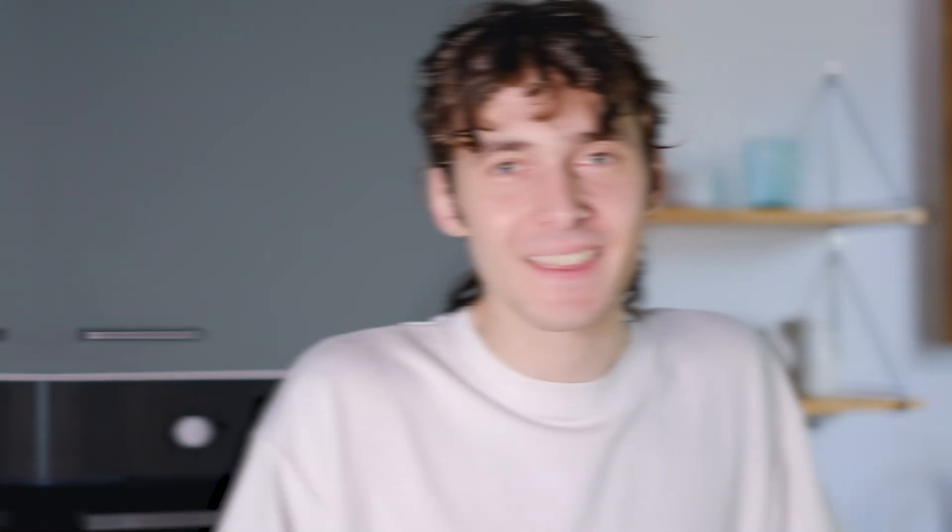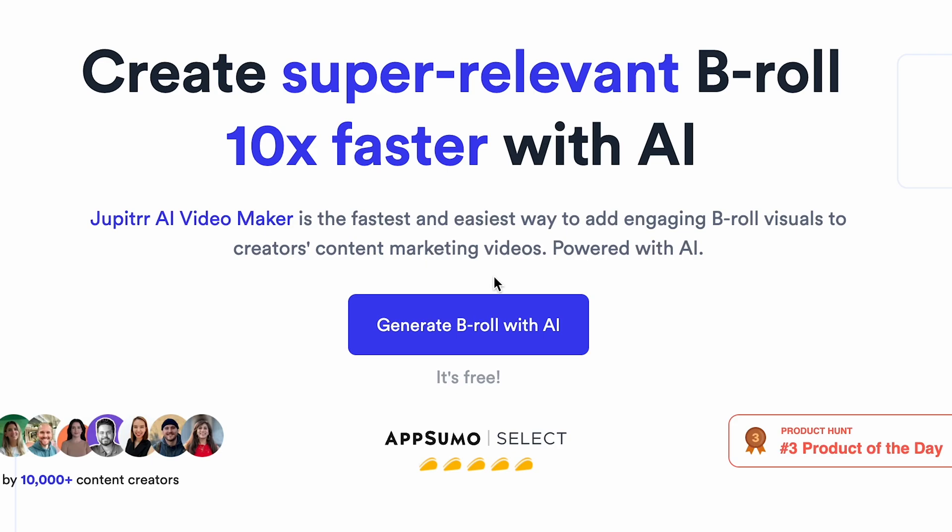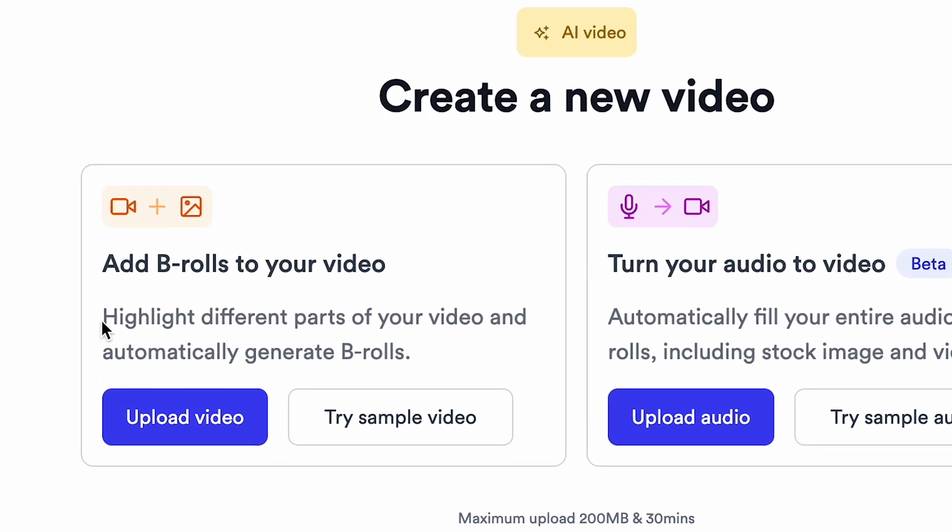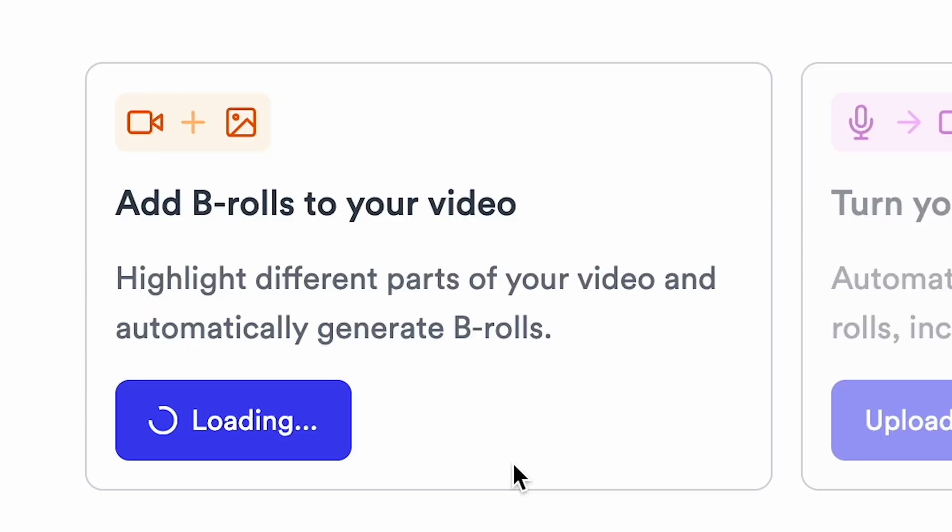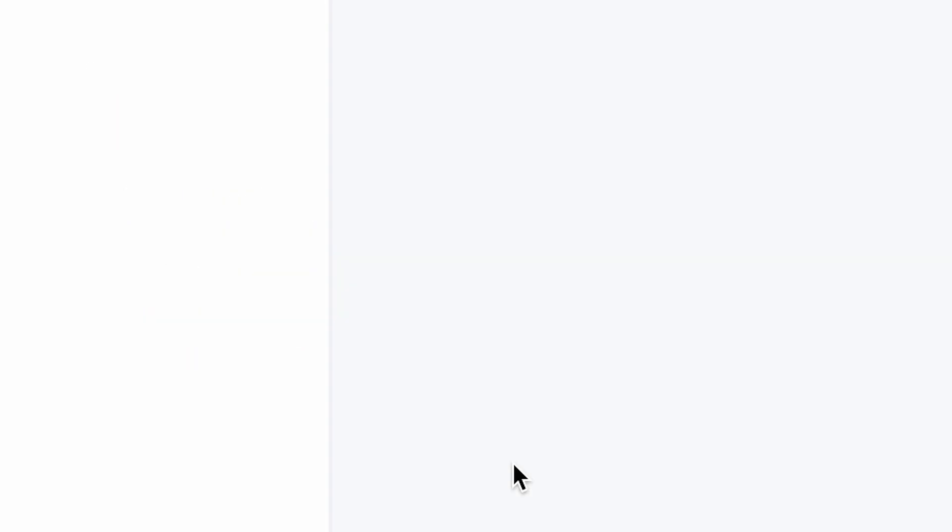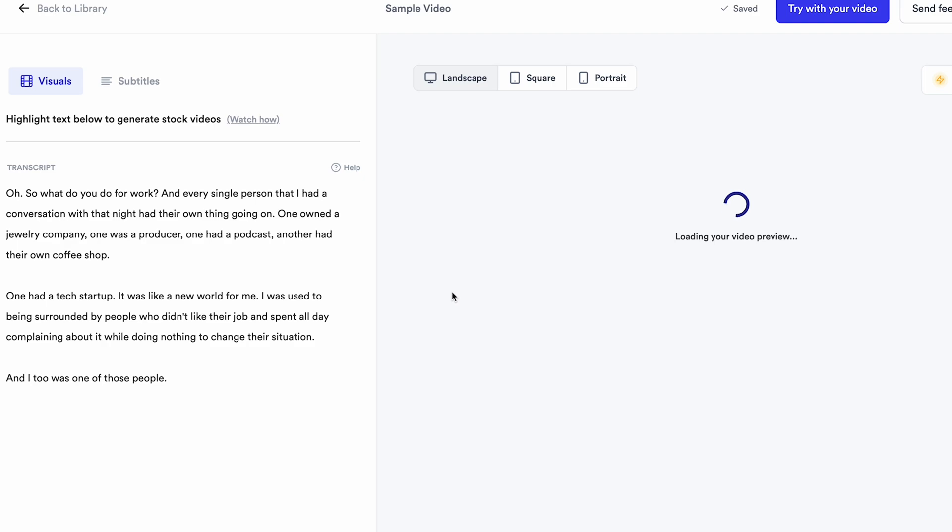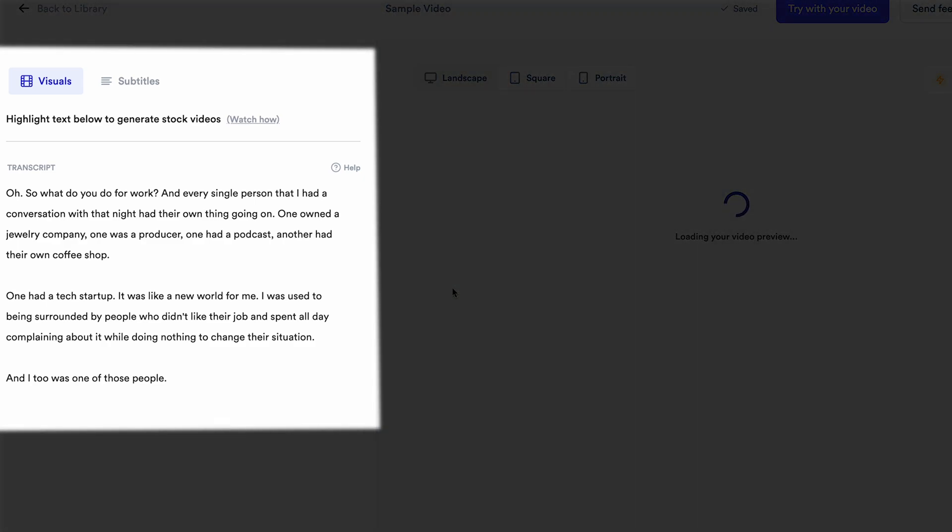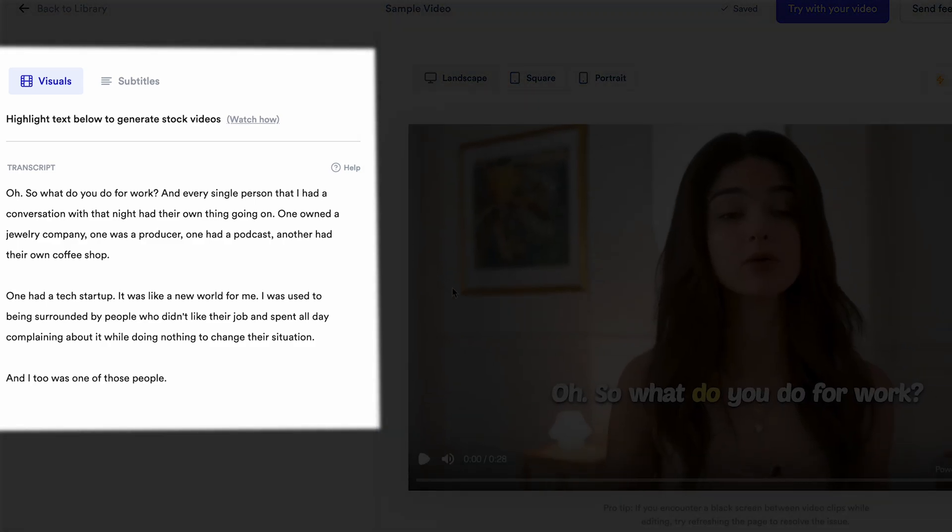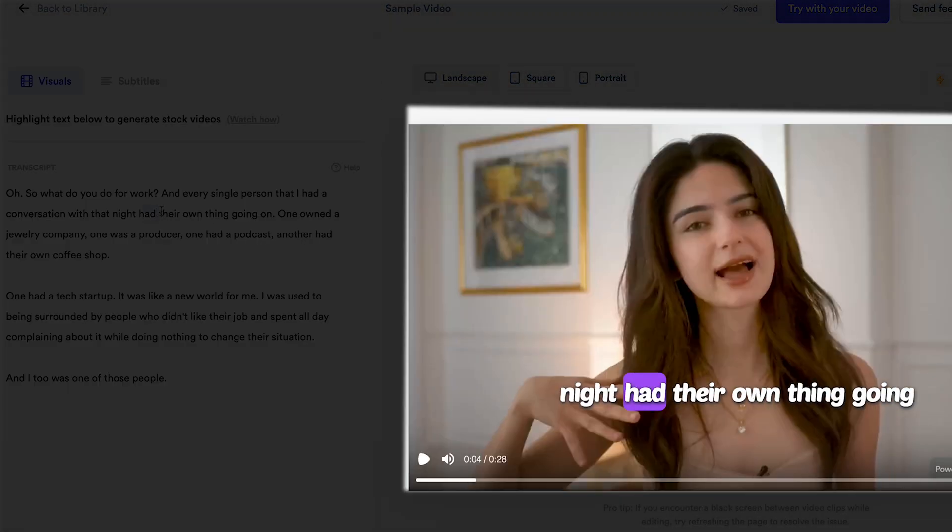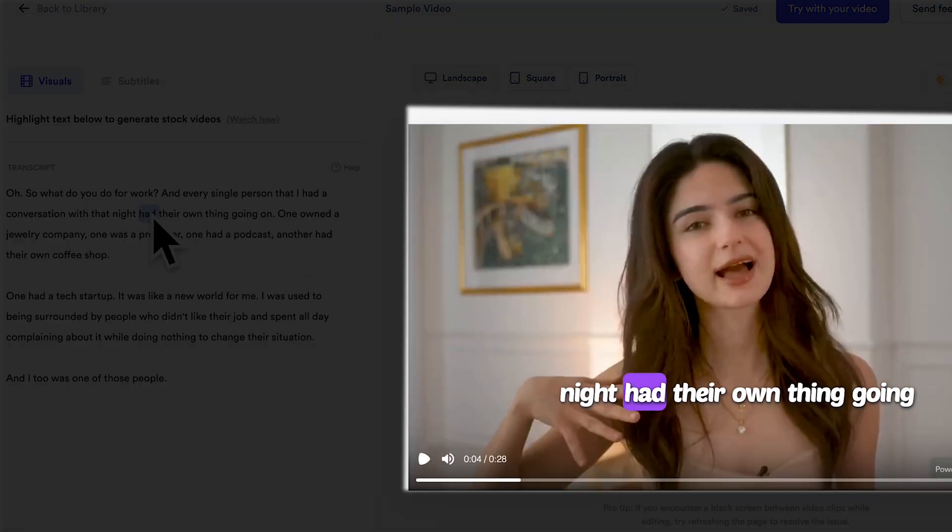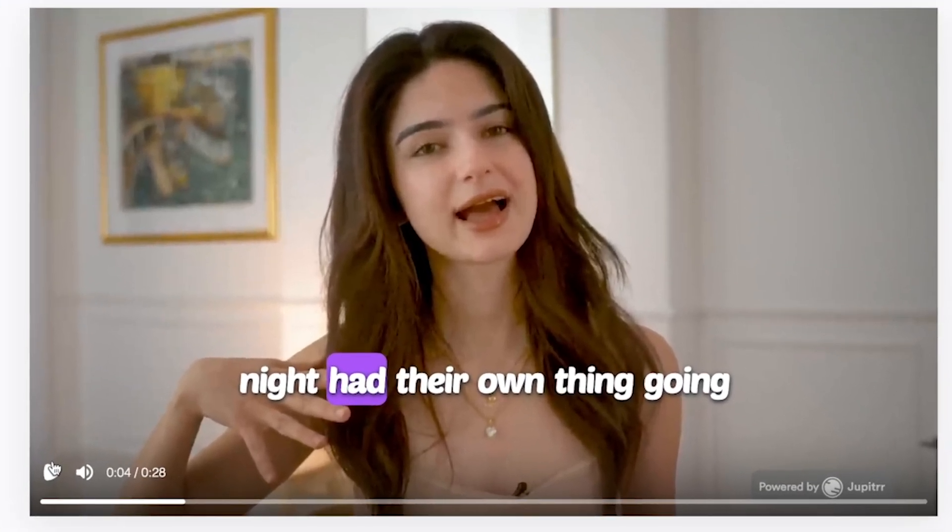Let's suppose you have a normal video file where you talk about a topic in front of the camera. Now, what should you do? Simply upload your recorded video file here. Once the video is uploaded, on the left-hand side, you can see the transcript generated by the AI, and on the right is the video preview.